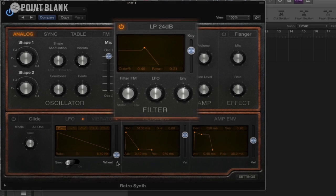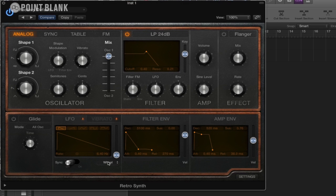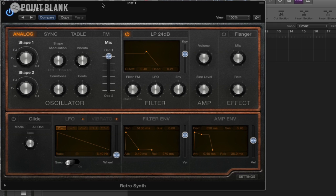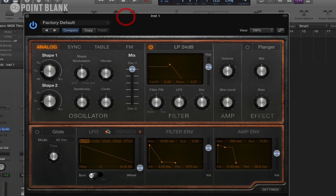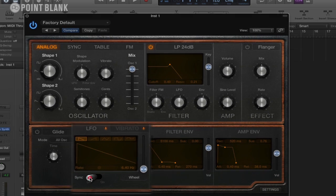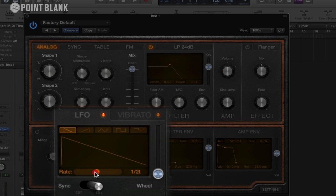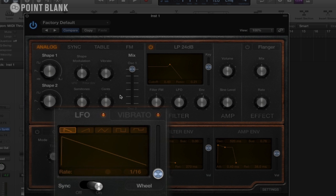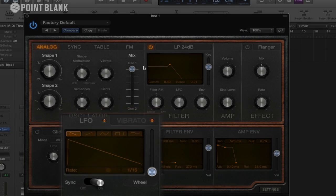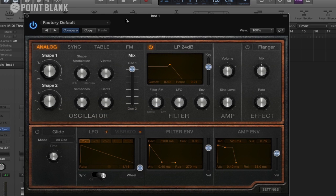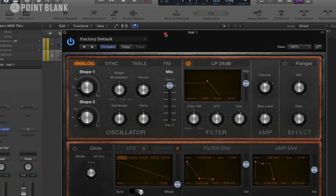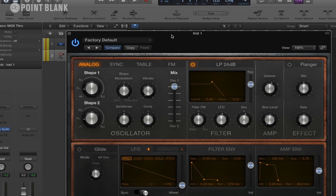And also with this LFO we can change the rate as well. At the moment it's not synced to anything, it's not synced to the BPM. We've got a BPM of 120. If we turn that on, we can then adjust the actual rate here. So we've got 30 seconds dotted, this is 16th here. So this is very very cool for creating some kind of rhythmic effects to go with the beat that you're working on.